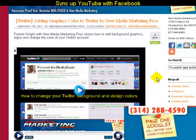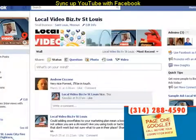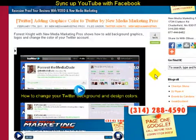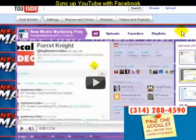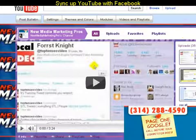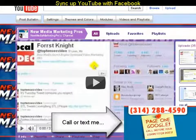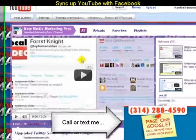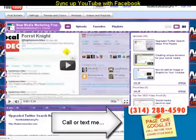I didn't want to get off on a tangent — I just wanted to show you how to incorporate your YouTube channel into this loop, which is all part of the package I use for social media marketing. This is Forest Knight with New Media Marketing Pros in St. Louis and Chesterfield, Missouri. Hope this social media minute video helped you out. If you have any questions, feel free to call me at 314-288-4590, shoot me a text, or look me up on Facebook. We'll see you on the next social media minute how-to video.